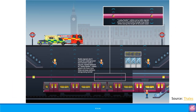This image from Thales explains the concept of the leaky feeder running through the tunnel to provide mobile signals to end users. What this image is effectively saying is that for underground trains to have connectivity, leaky feeder cables need to run along the length of the entire tunnel.